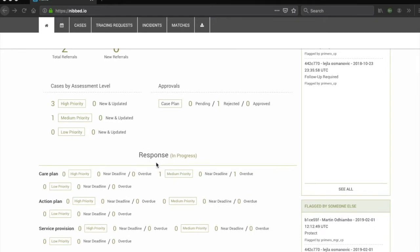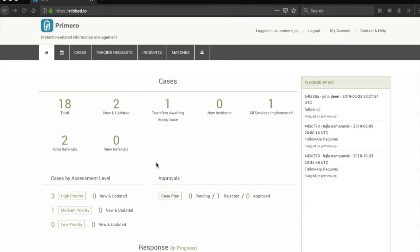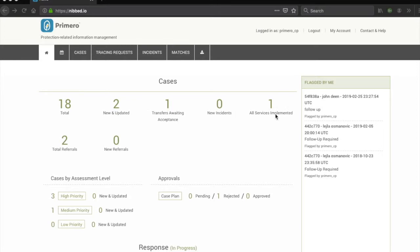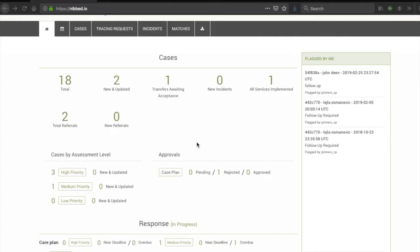The first section begins with a few key numbers: total number of cases, total new cases. New means anything which has not been edited since its creation. Transfers awaited acceptance, new incidents, service implemented, total referrals, new referrals.